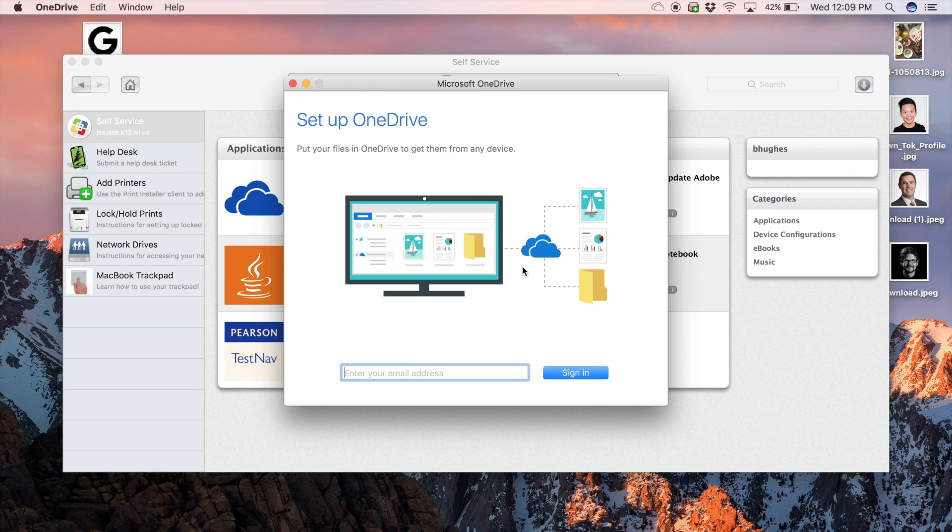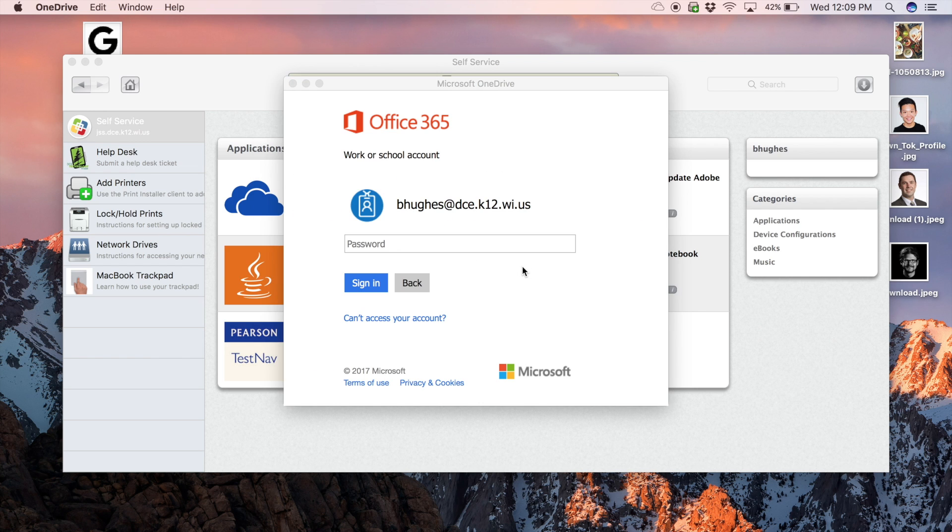Your email address should be your district email address and your password will be your district password.